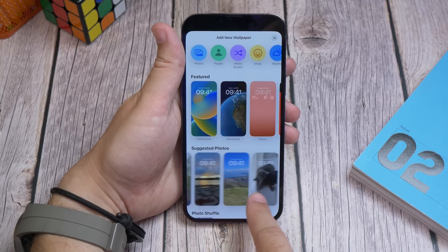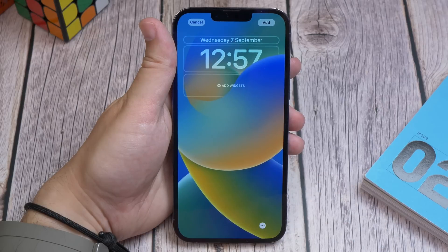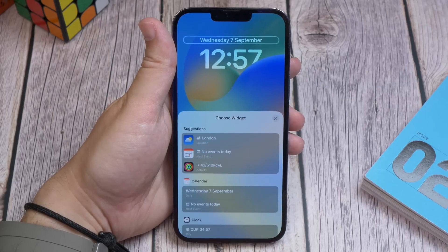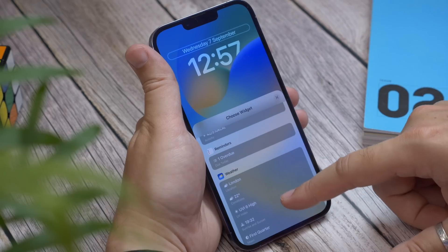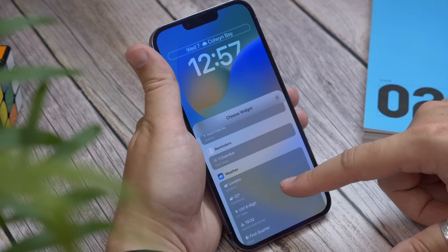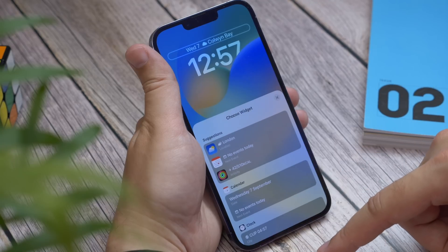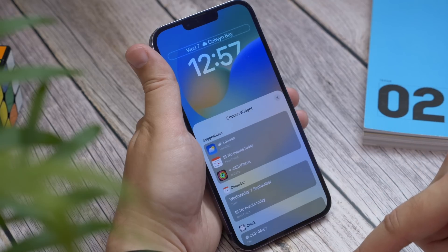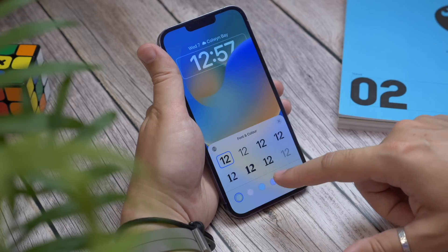Once you've selected your style from the available options, then you get to customise it. So tap on the date field at the top and you can swap out the default for something else — so if you want the date and the weather conditions, or the date and upcoming events, or the date and your fitness progress, you can. Tap the clock and you can change the font and style.